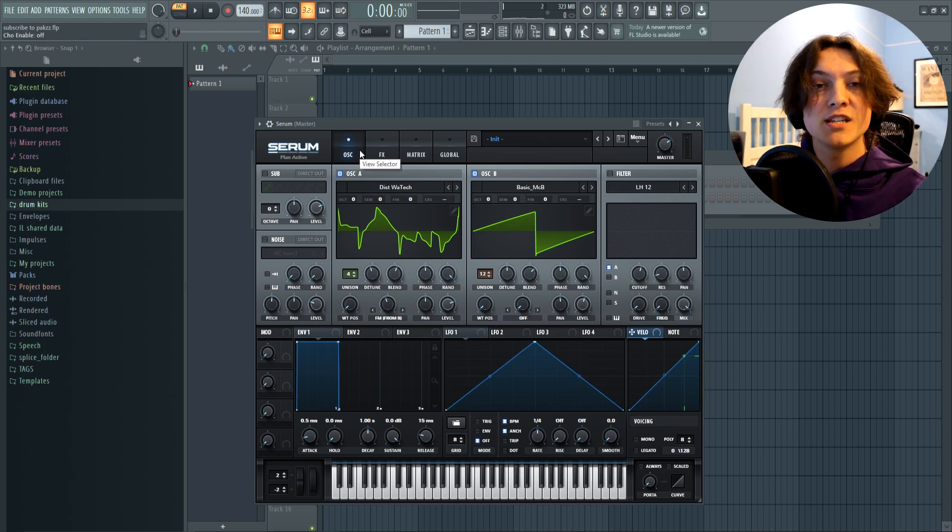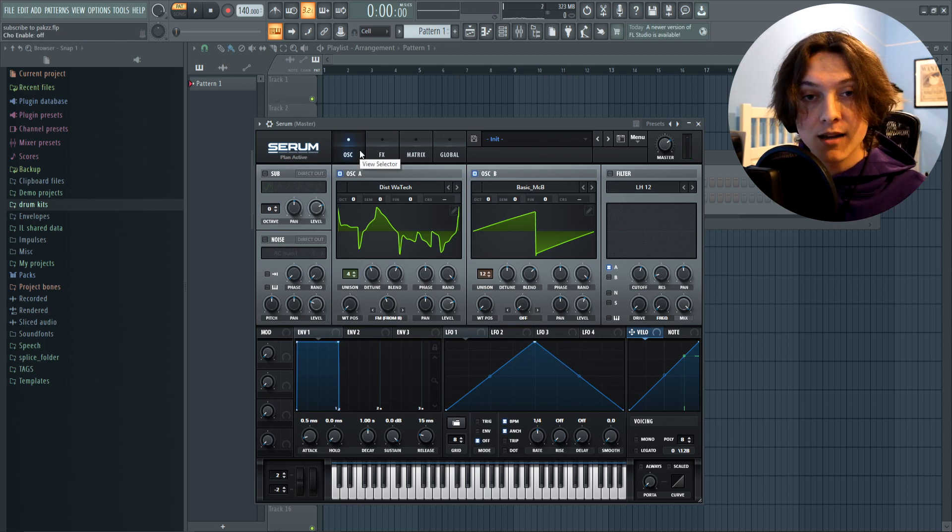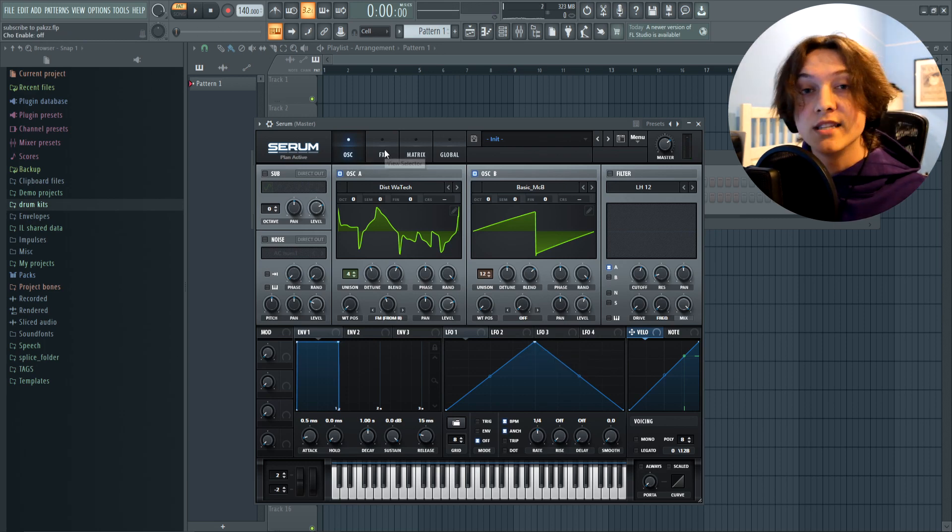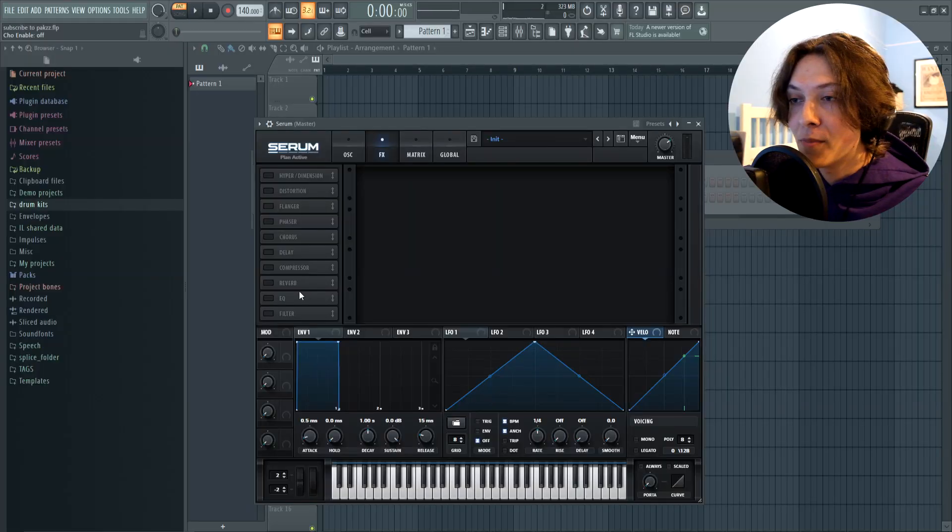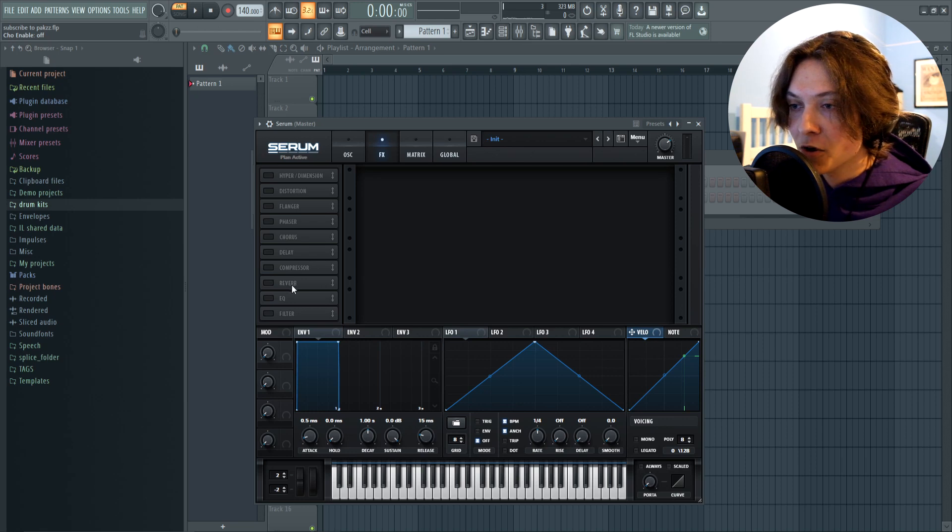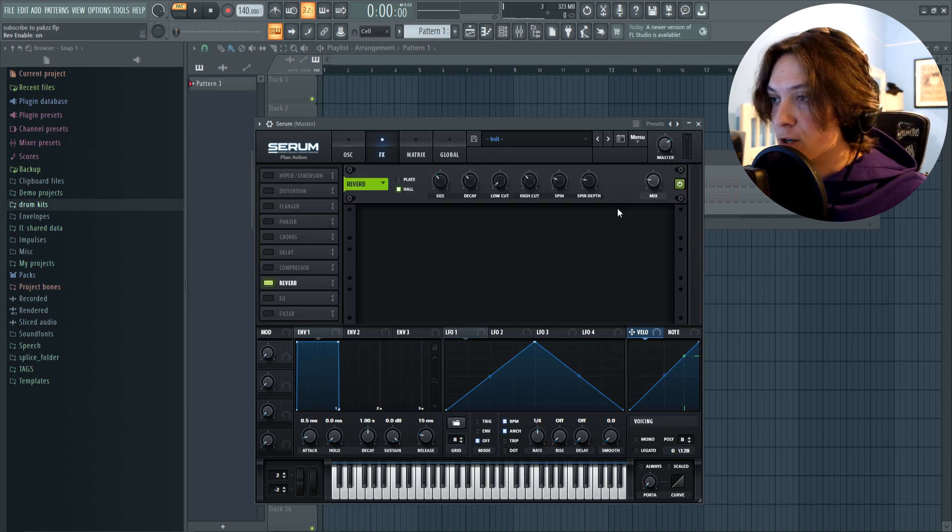Now once you're done messing around with the wavetables, you can go into the effects tab. In this section, you can add reverb, delay, phasers, chorus. The list just goes on and on. I'm gonna start by adding some reverb and some delay. So first up, we got the reverb.